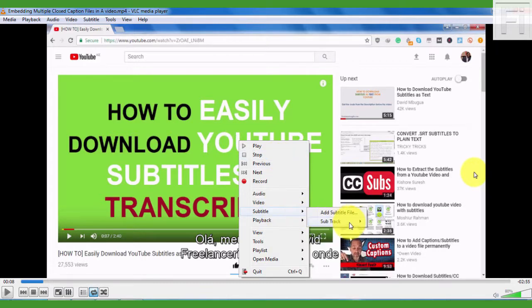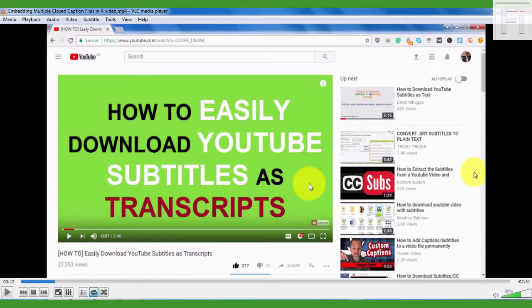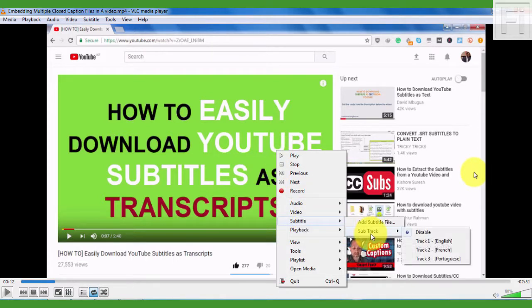And as you can see, if you decide to disable the subtitle track, you can play the video without the subtitle track. But if you have the need to have the subtitles on for the different languages that you've added, then you can turn them on or off.